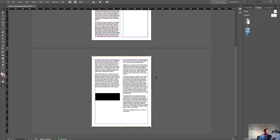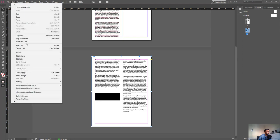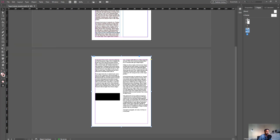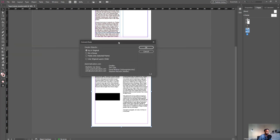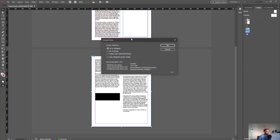This is one of the big benefits of using Layout Zones. If I select the linked InDesign file, go to Edit, go to Layout Zones, and click on Convert Zone, it brings up the convert zone options. I want it to be as original and not have it as a group.